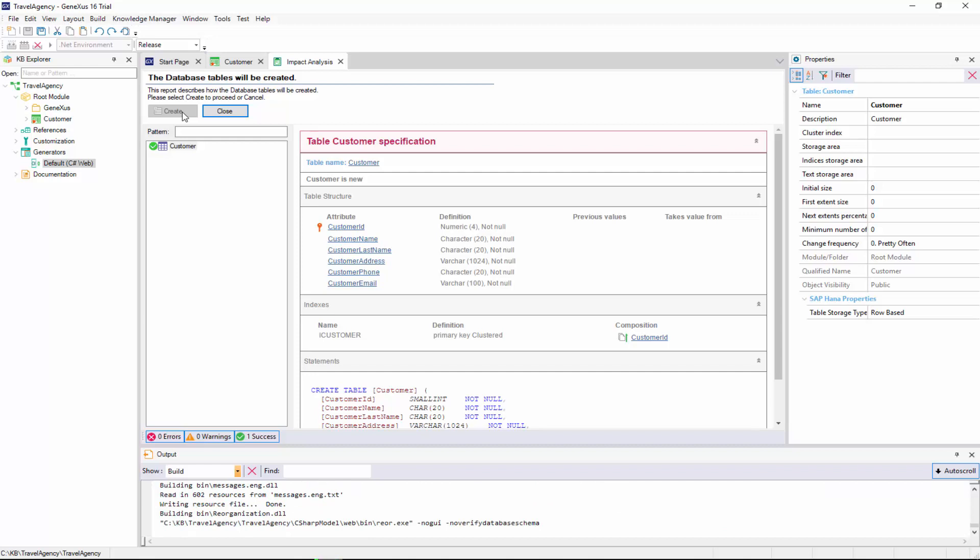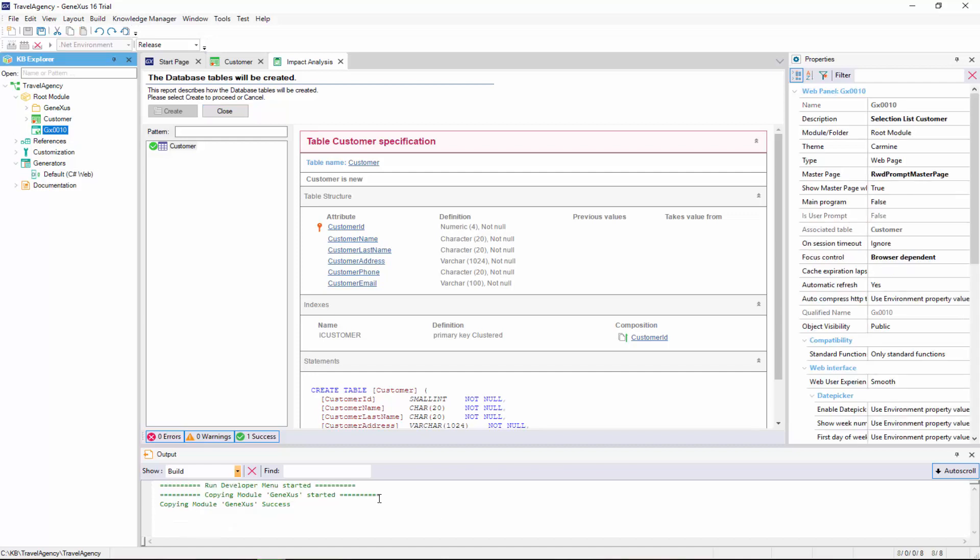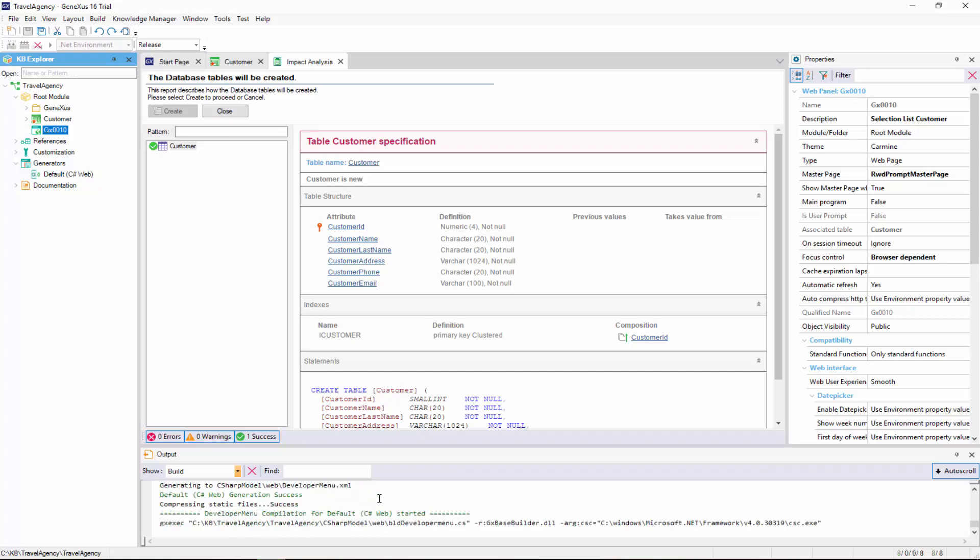Next, GeneXus generates other programs, that is to say, all the necessary lines of code in the selected programming language, so that our application does what we want, which in this case, is to enter customer details. Also, we're informed if the result was successful, or if there were any errors or warnings.